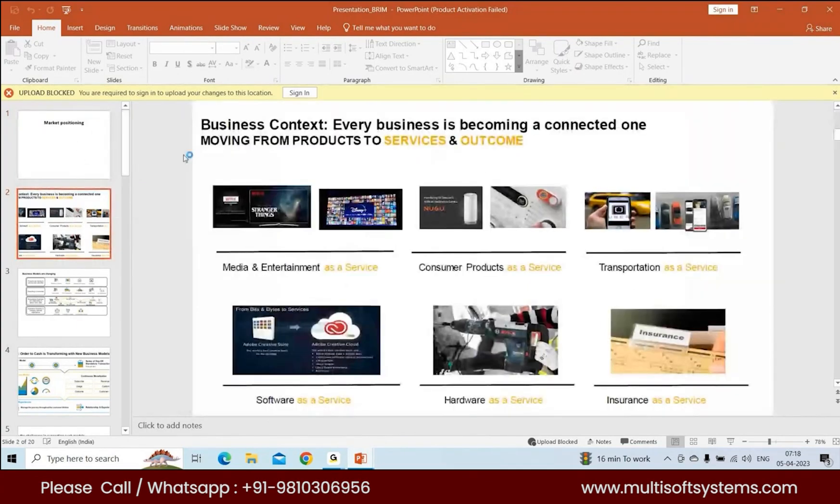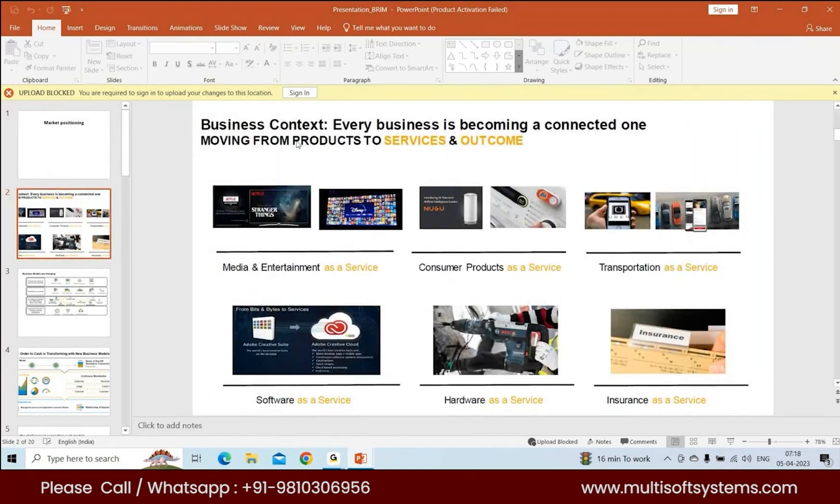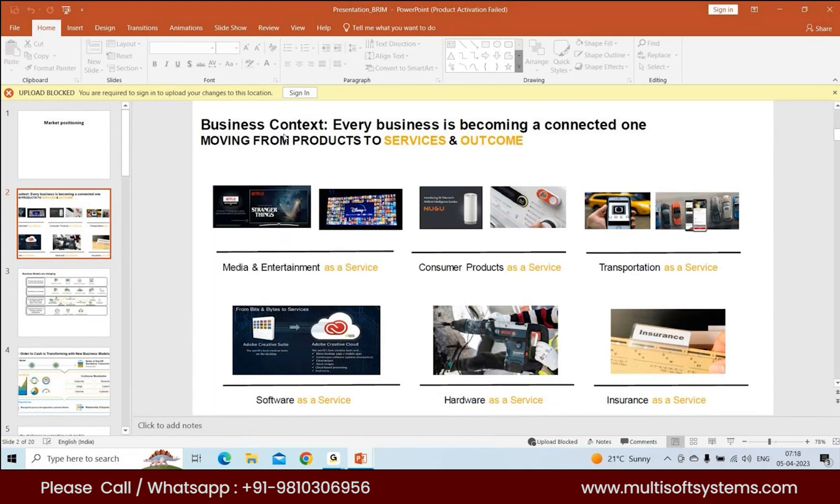From a business context, if you see, every business is moving towards a subscription-based product. Rather than giving you the product, they're giving you a service. So that is where BRIM comes into play.